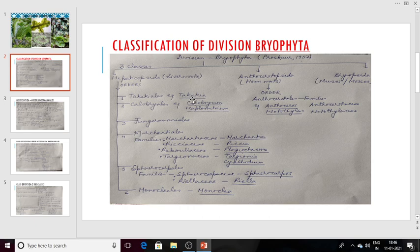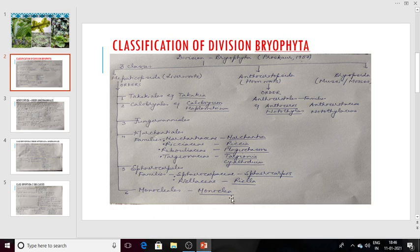The genera are: Takakia; Calobryum and Haplomitrium; in the case of Marchantiales — Marchantia, Riccia, Plagiochasma, Targionia, Cyathodium; then Sphaerocarpos, Riella, and Monoclea. So that is all about Hepaticopsida.